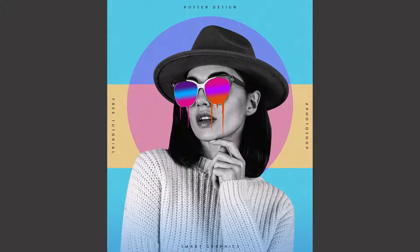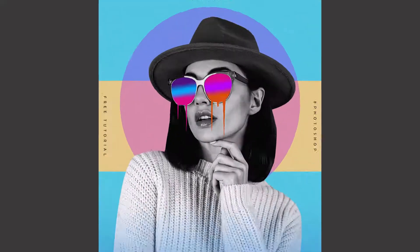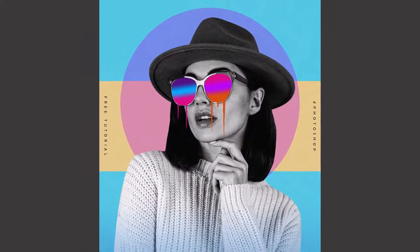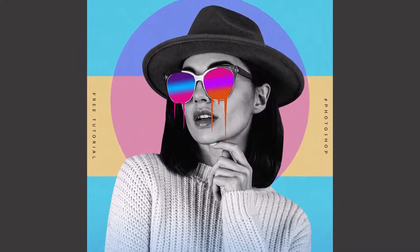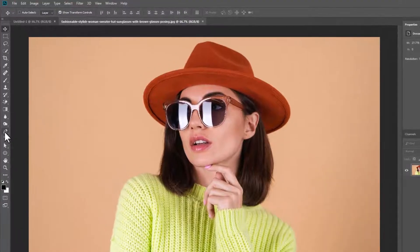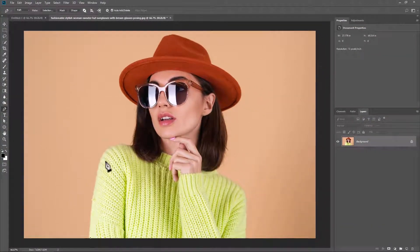In this tutorial we will learn how to make this poster design in Photoshop. Choose the pen tool and make a selection. You can also use other selection tools.